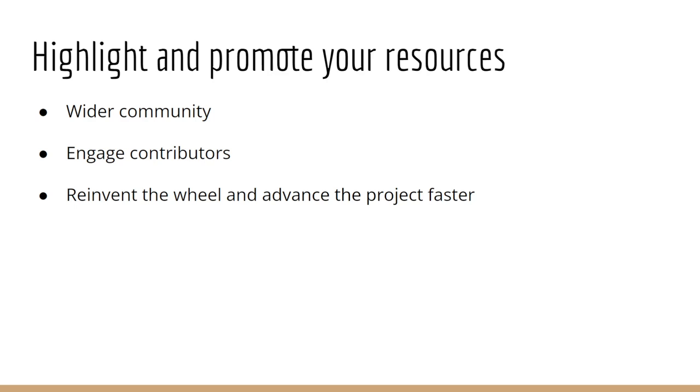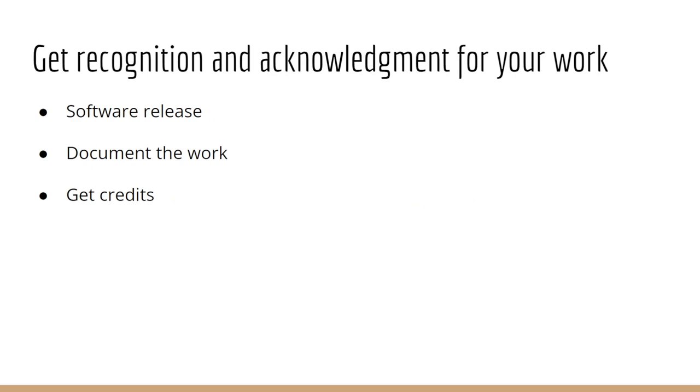What you need first is to engage contributors. You can do this on Slack channels or in the GitHub discussion section. That will help you reinvent and advance the project faster.